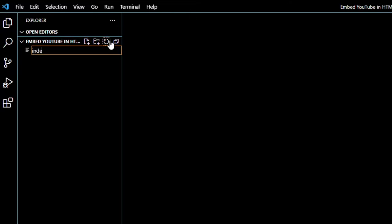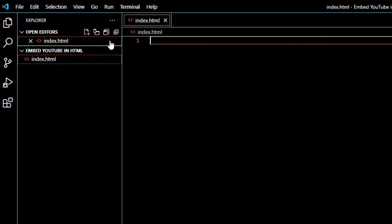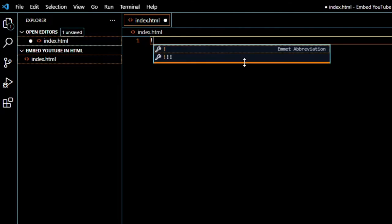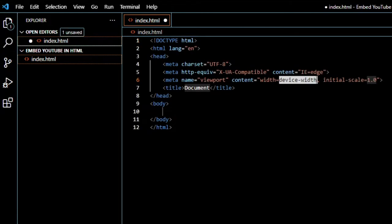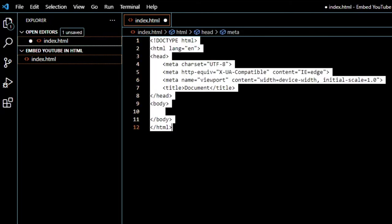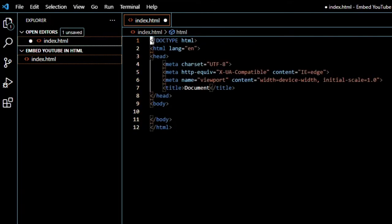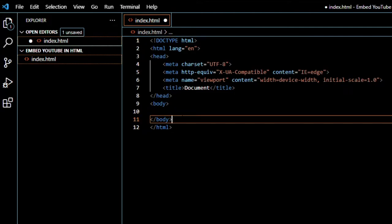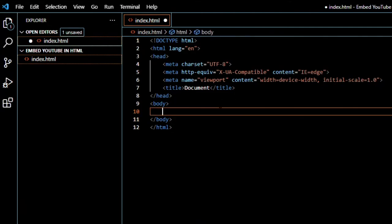I will call mine index.html. I'm using Visual Studio Code and in Visual Studio Code you can just press exclamation mark and enter to get the basic HTML file. To embed a YouTube video into your HTML file you will first have to go to the YouTube video that you want to embed.